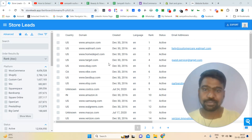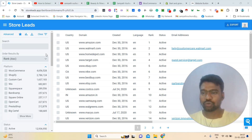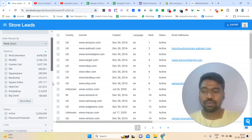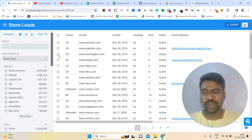Hello guys, I am Sampath. Today I will show you an overview about Store Leads and how effectively you can use Store Leads.